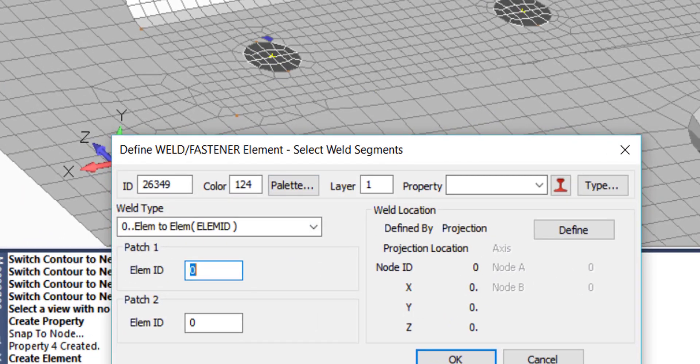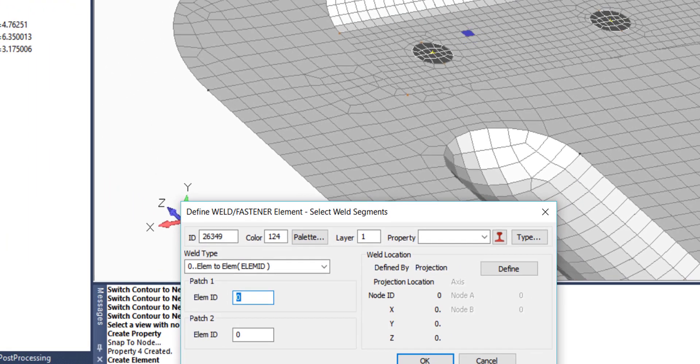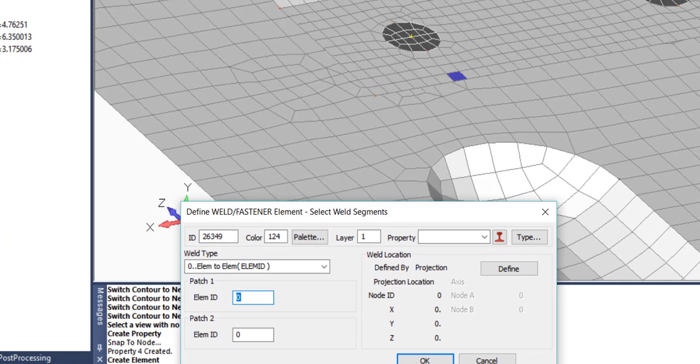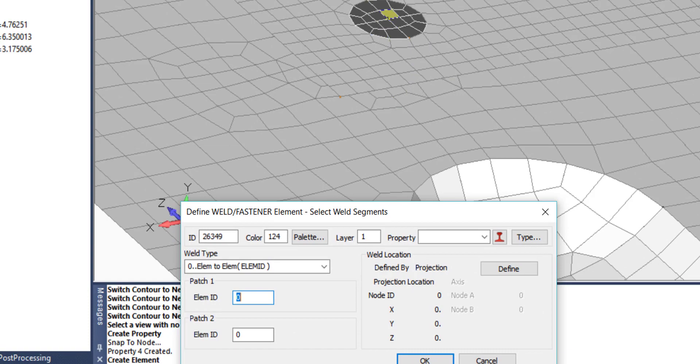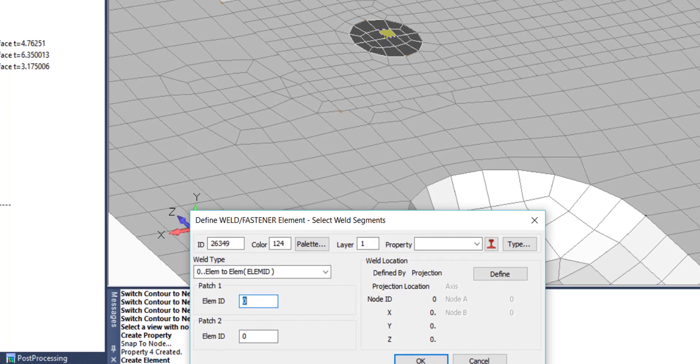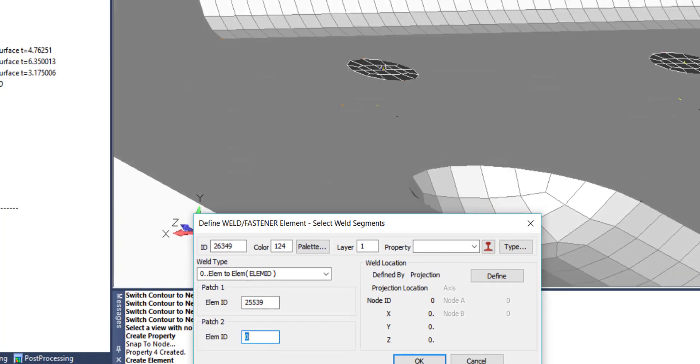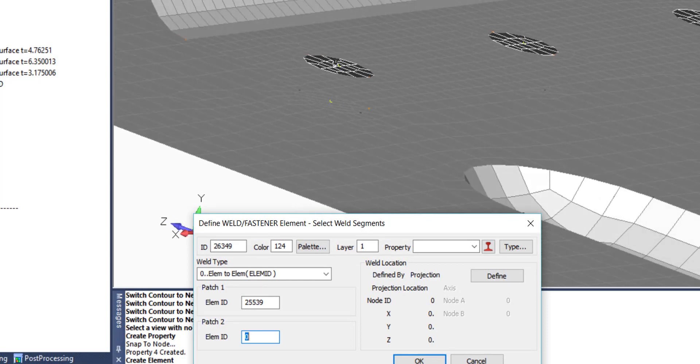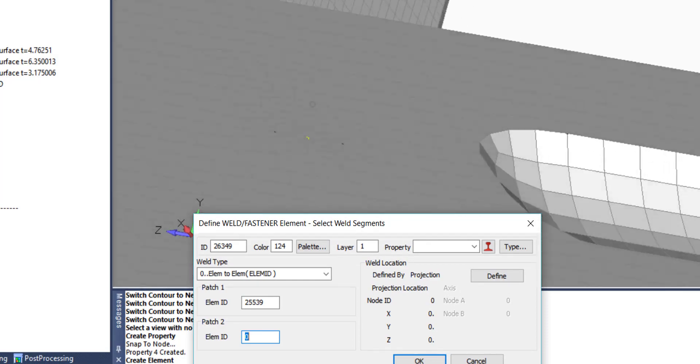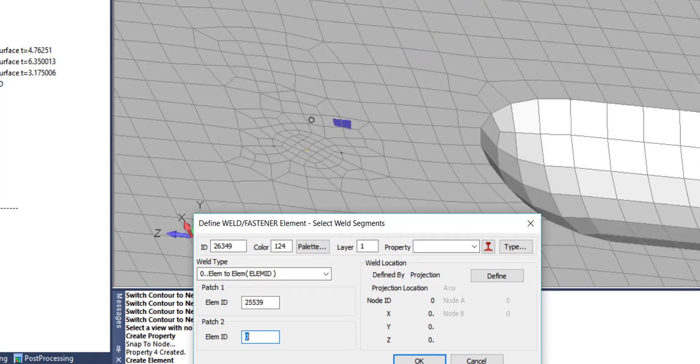Element definition will be based on element to element weld type. And in this case, we are going to select one reference element on the top and one reference element on the bottom of future spot weld.